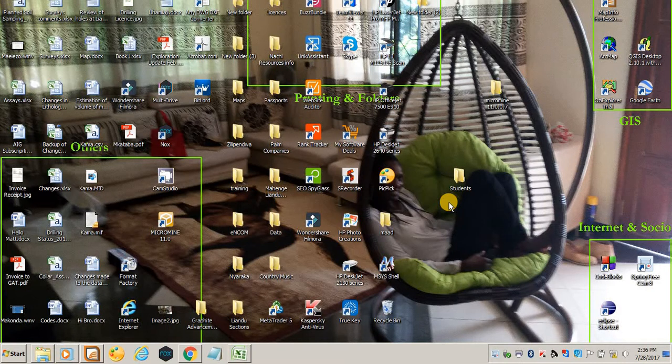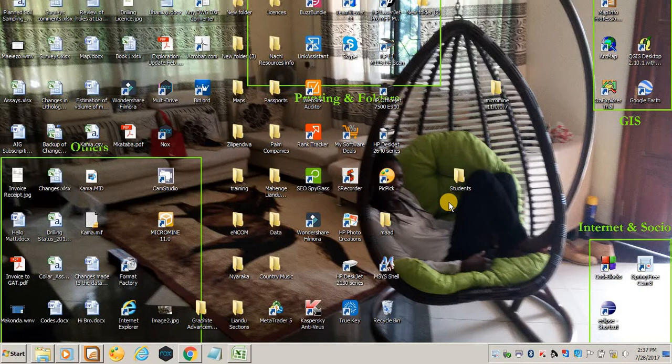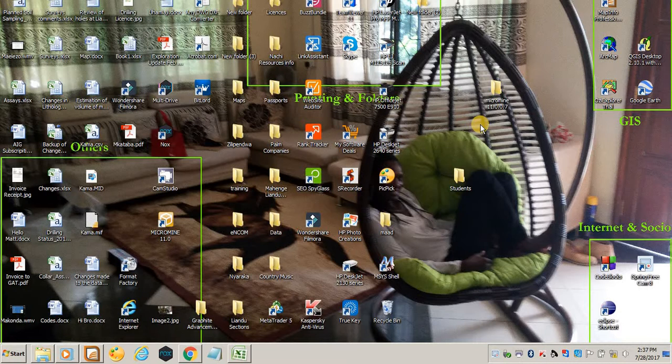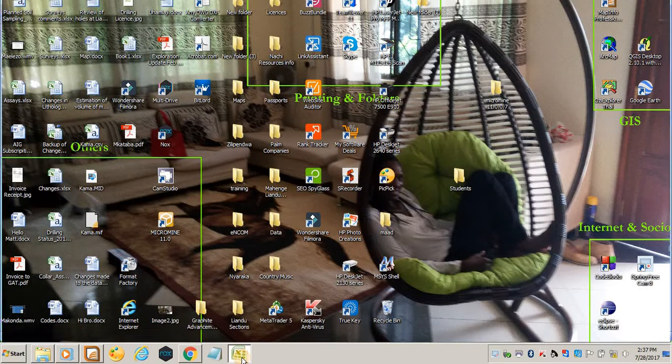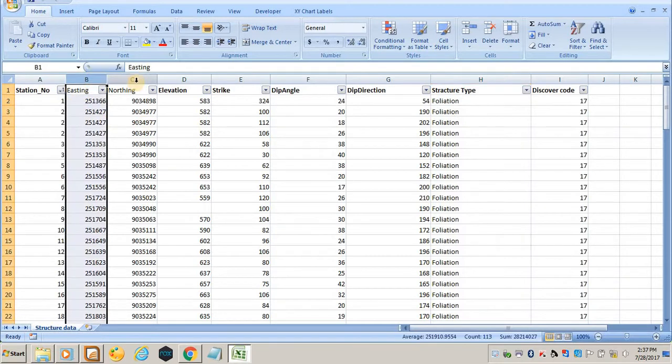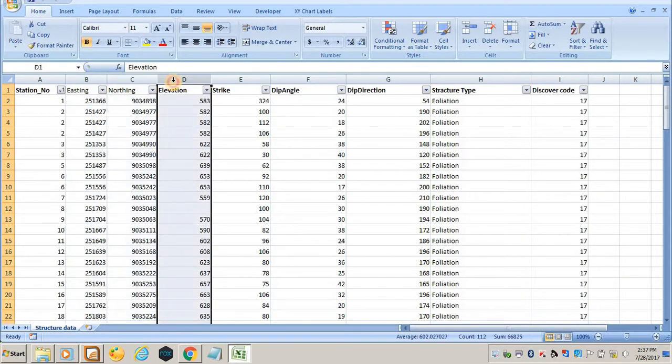Hello, welcome to another session of MapInfo where I will show you how you can plot the measurements taken from the field for structures. Usually when I record the structure readings, I use an Excel spreadsheet. The Excel spreadsheet should look like this—it must have easting, northing, and elevation to show the position of where your reading was taken from.